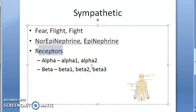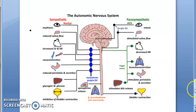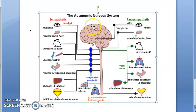Norepinephrine goes and binds to certain receptors in our body — the alpha and the beta receptors — and brings about sympathetic action.